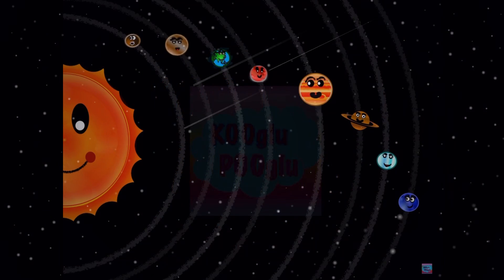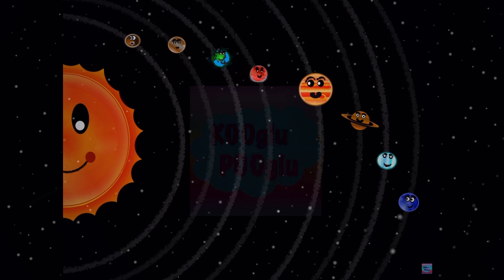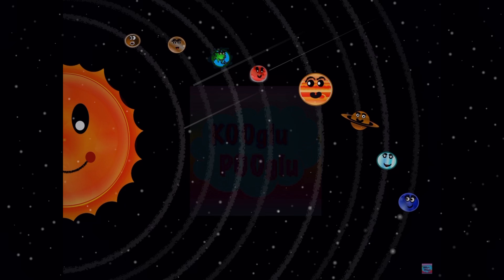Hey guys, today we're going to learn the orbital periods of each planet. Don't forget to watch my other previous videos on planets. So what is an orbital period? An orbital period is the amount of time it takes a planet to complete one orbit around the Sun.